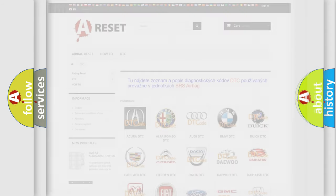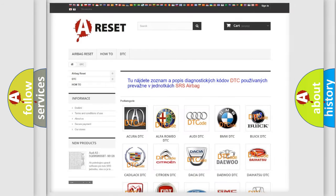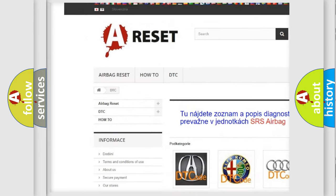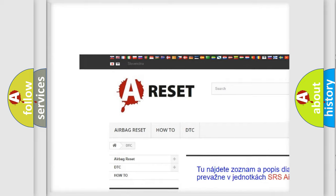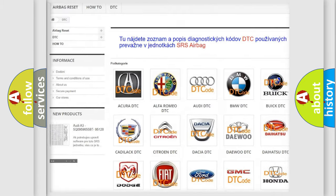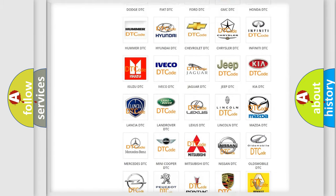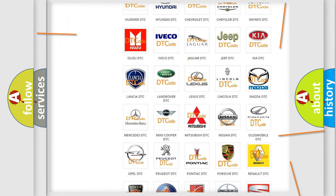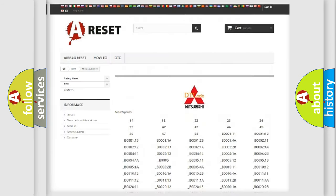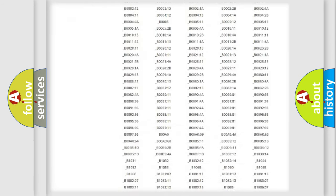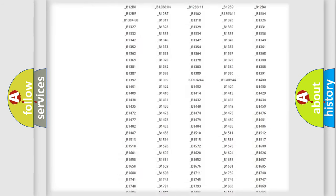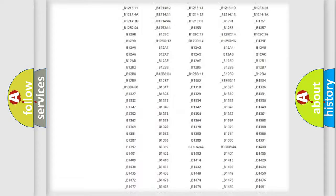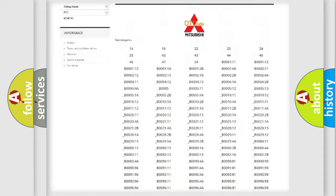Our website airbagreset.sk produces useful videos for you. You do not have to go through the OBD2 protocol anymore to know how to troubleshoot any car breakdown. You will find all the diagnostic codes that can be diagnosed in